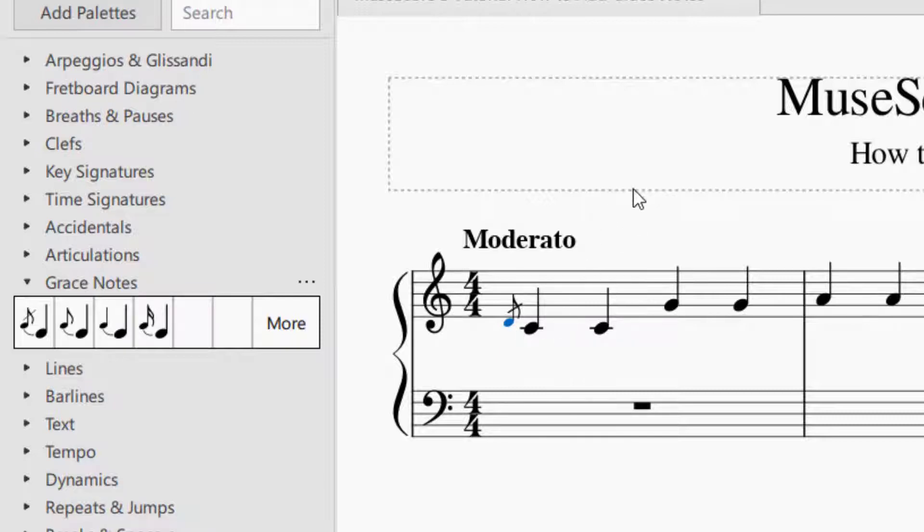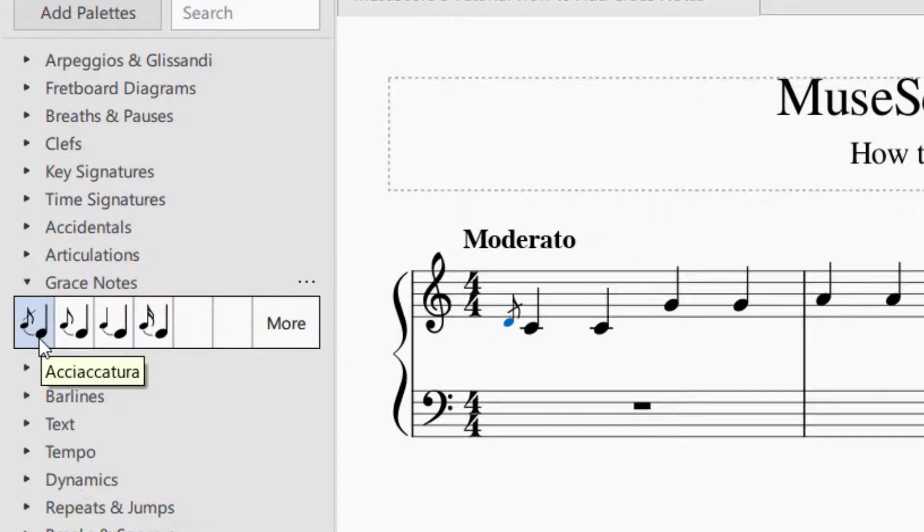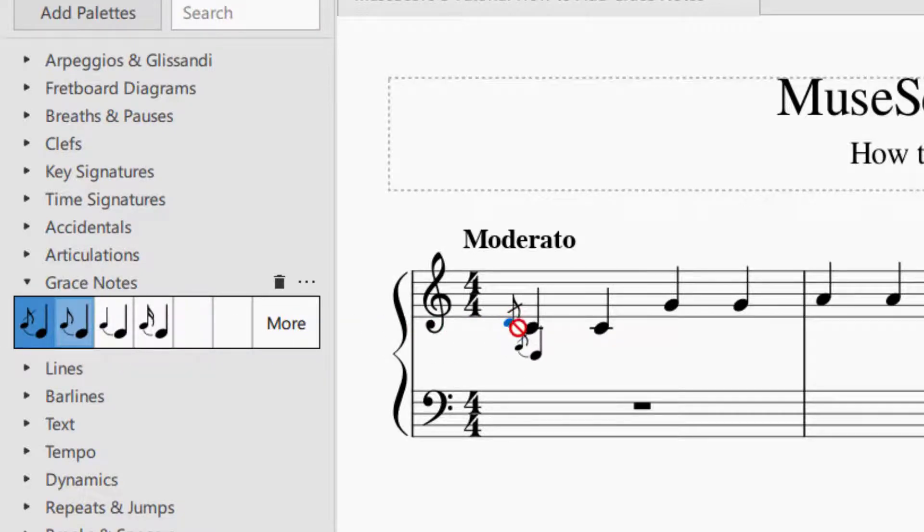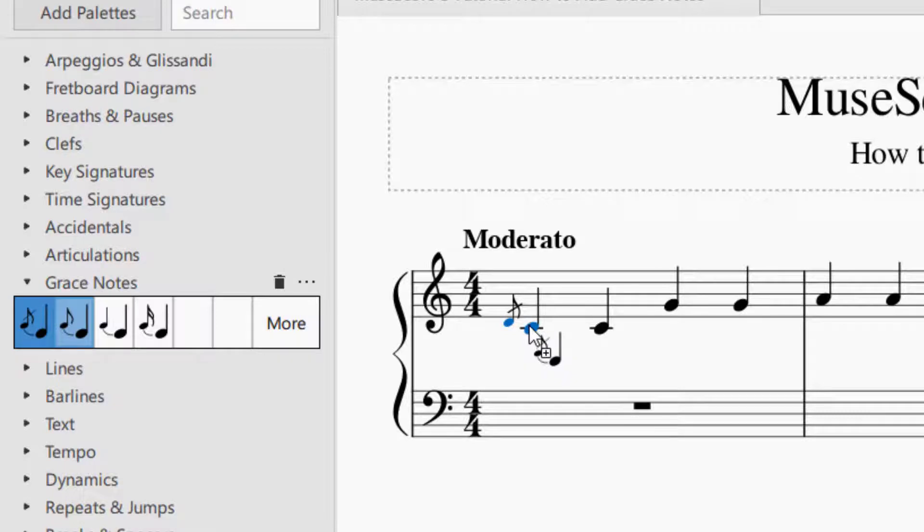The next thing you might want to do is if you want to add another grace note, maybe you need two grace notes, you select the same one. And again, you're going to drop it on the note that the grace note will be attached to.